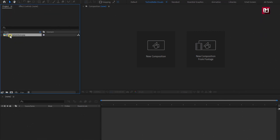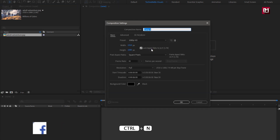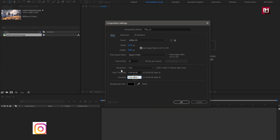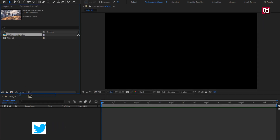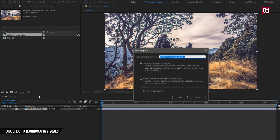Here you can see I have imported the background image file which I will be using in this tutorial. You can use any image of your choice for this animation. Let's start with creating a new composition, name it as Title 15, time duration to 5 seconds, remaining everything will be the same. Now add the image file to the timeline, pre-compose it, name it as background.